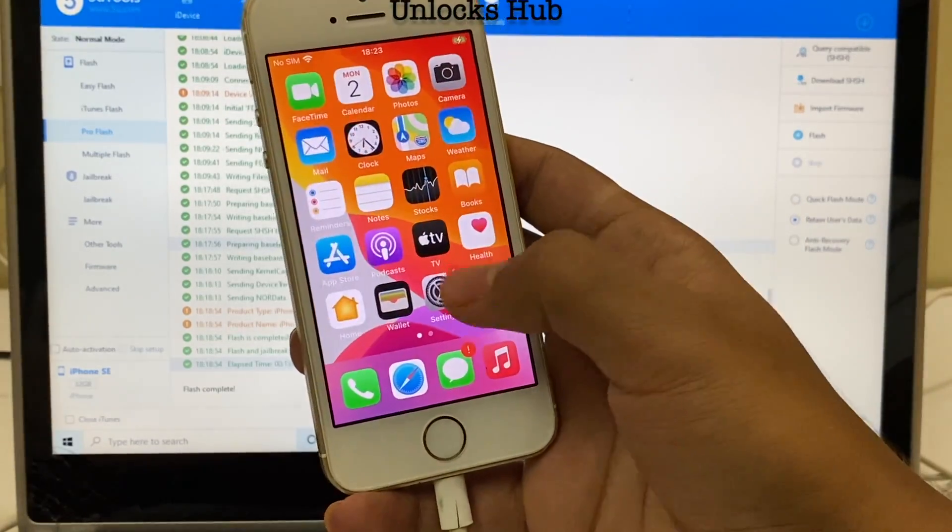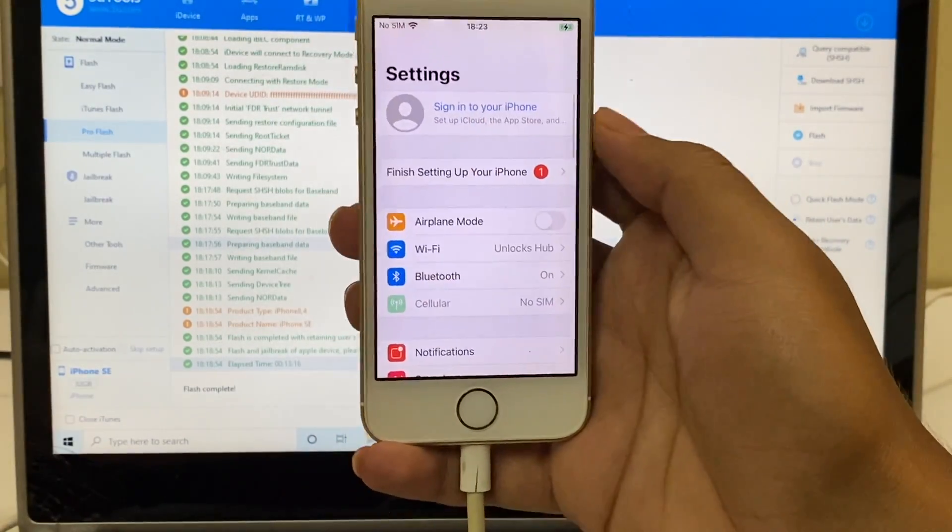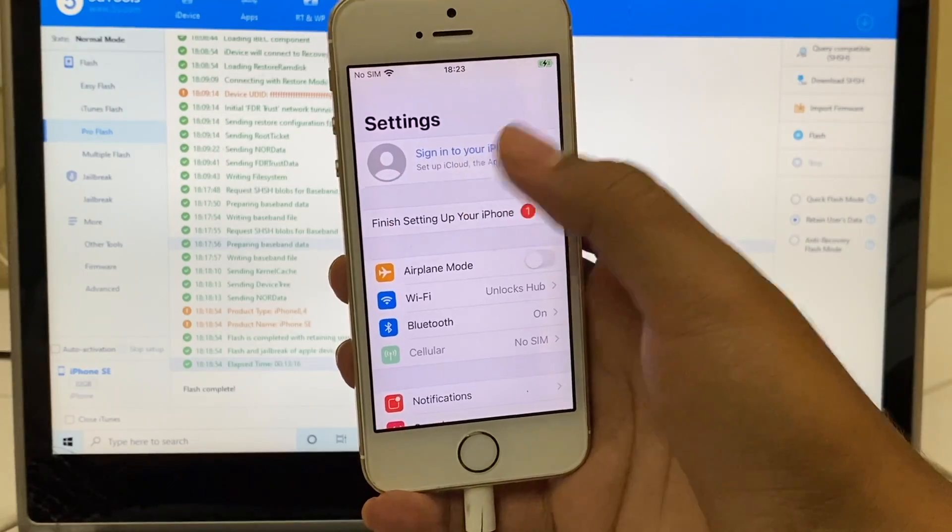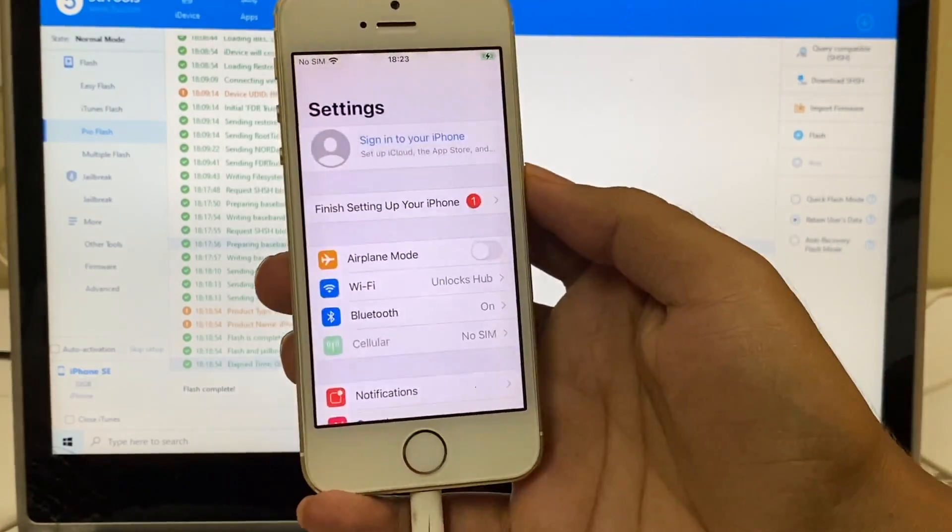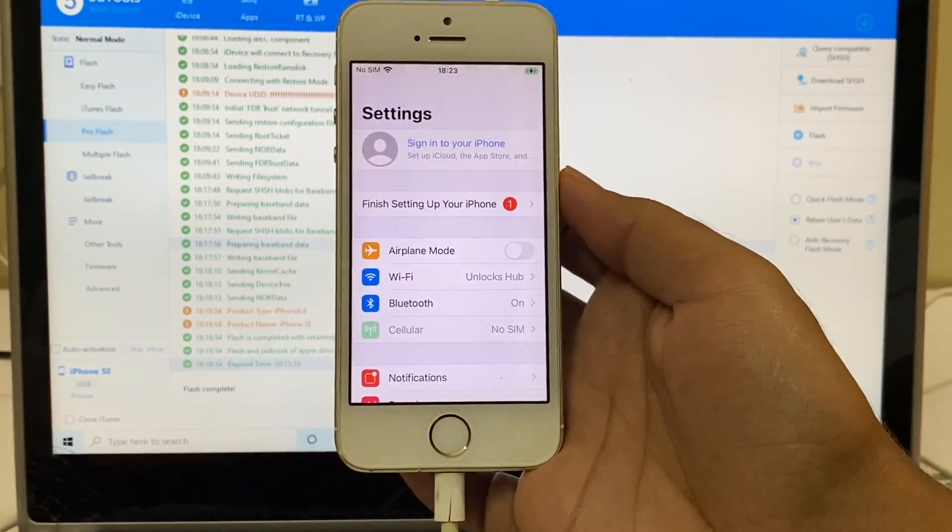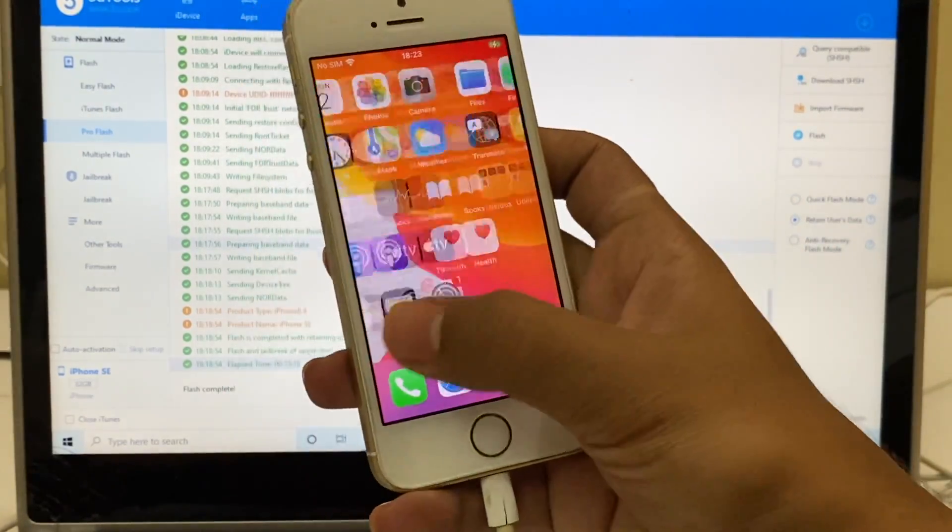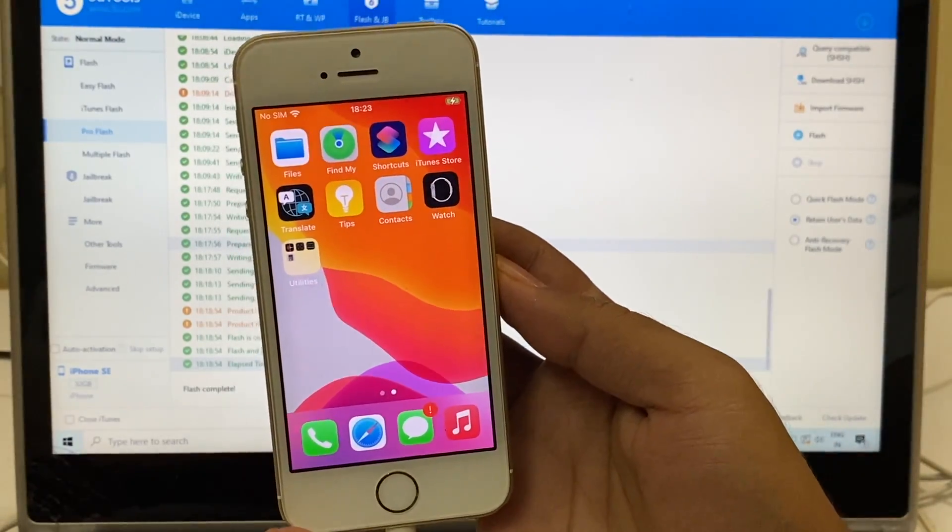Let me go to settings. It says sign into your iPhone. You can log in with your own Apple ID and password without any issues. And there is no jailbreak as well.